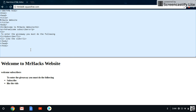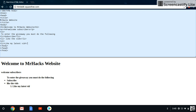You can also create ordered lists, which are a little different from bullet points — it's going to be numbered bullet points. For an ordered list you use ol instead of ul at the top, then the same li tags inside. So, for example: li 'Like my latest video' forward slash li, then li 'Subscribe to the channel' forward slash li. Same code, just the wrapper changes from ul to ol.